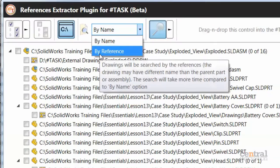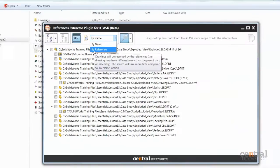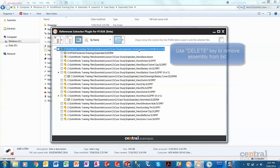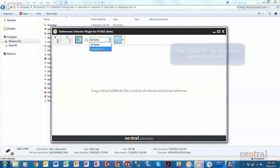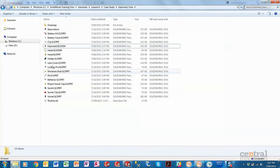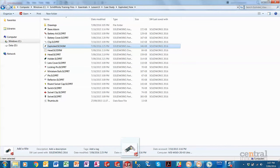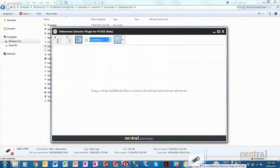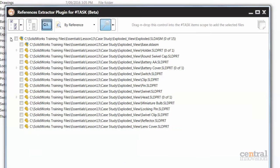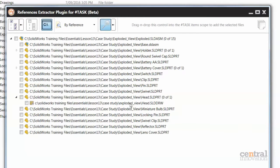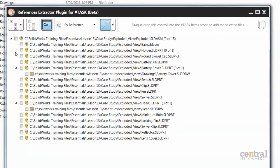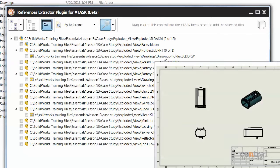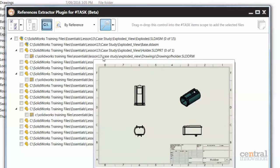There's a different option: search by reference, where the drawing may have a different name than the parent part or assembly. It will take a bit more time because it searches through different folders where drawings for those parts may be located. Let's turn on that option and drag the assembly into the references extractor. We can see it found the head, the battery cover, and also the drawing for the holder — which is in a completely different folder with a completely different name.